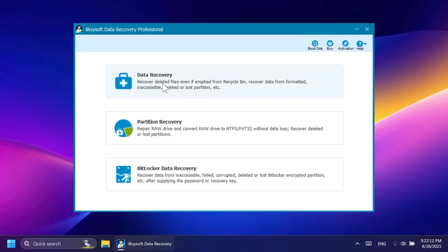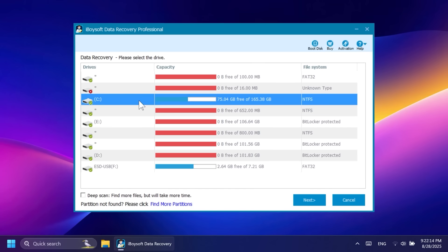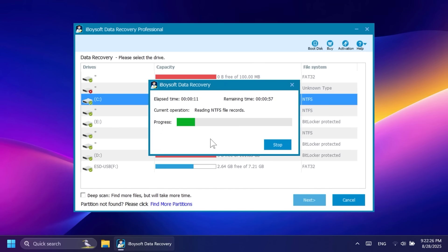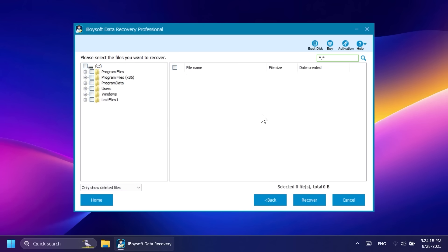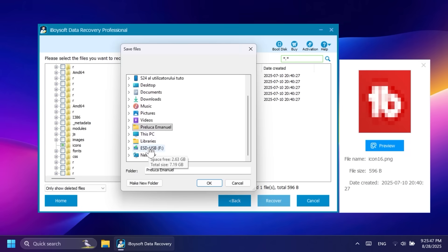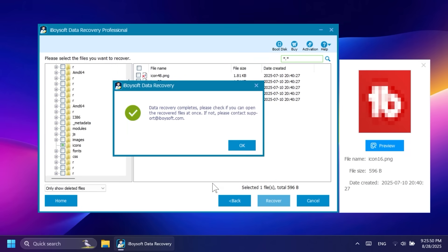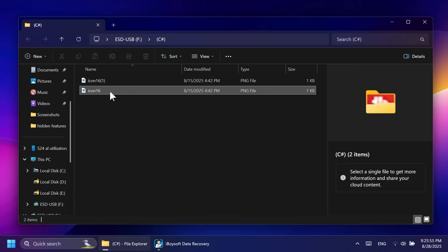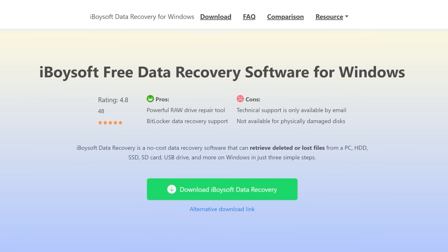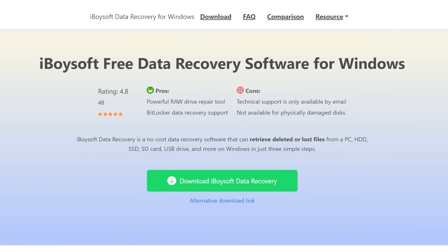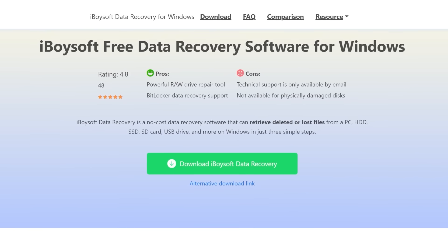To start recovering your files, simply select one of the three options in the software, for example, data recovery, select a disk, and let the software scan for files that can be recovered even from a BitLocker encrypted drive. After the scan is finished, you can select only deleted files to be shown, search the file manually, or even search the file by name. After you found your files, simply click on recover and select the location where you want to save that file. Start recovering your files today by getting iBoysoft Free Data Recovery from the description below.